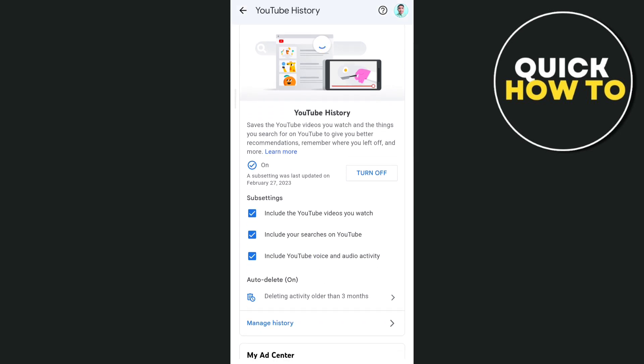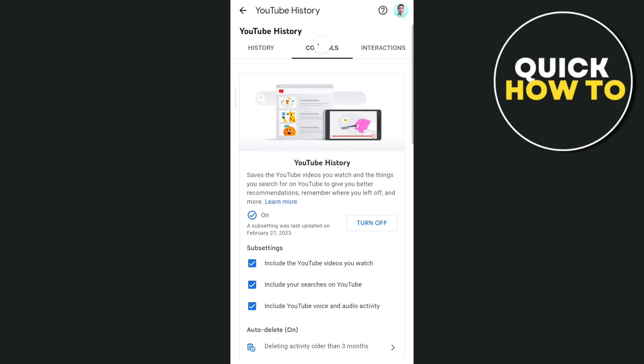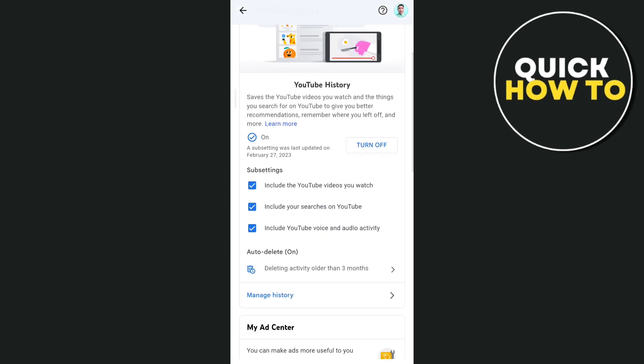The options include: the YouTube videos you watch, your searches on YouTube, and YouTube voice and audio activity.